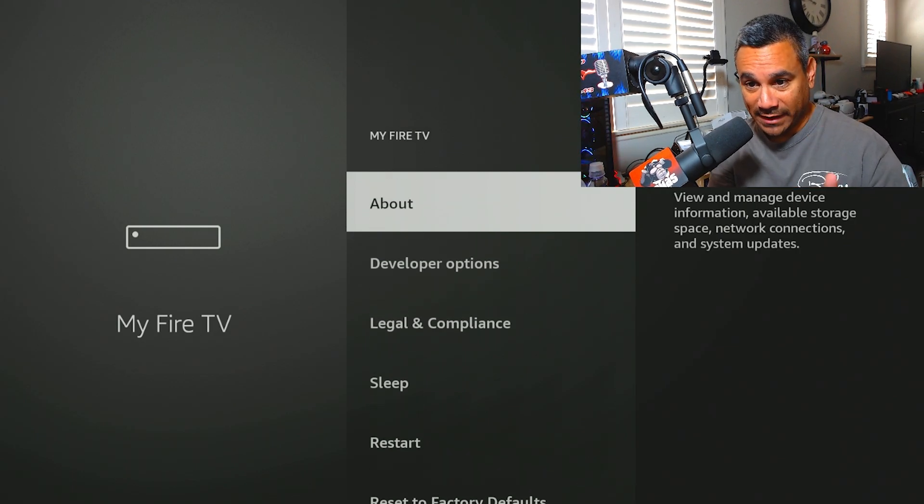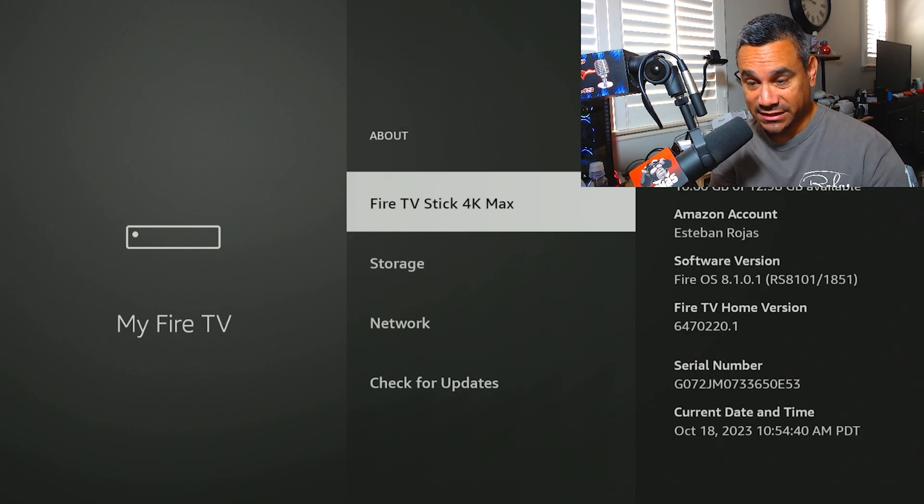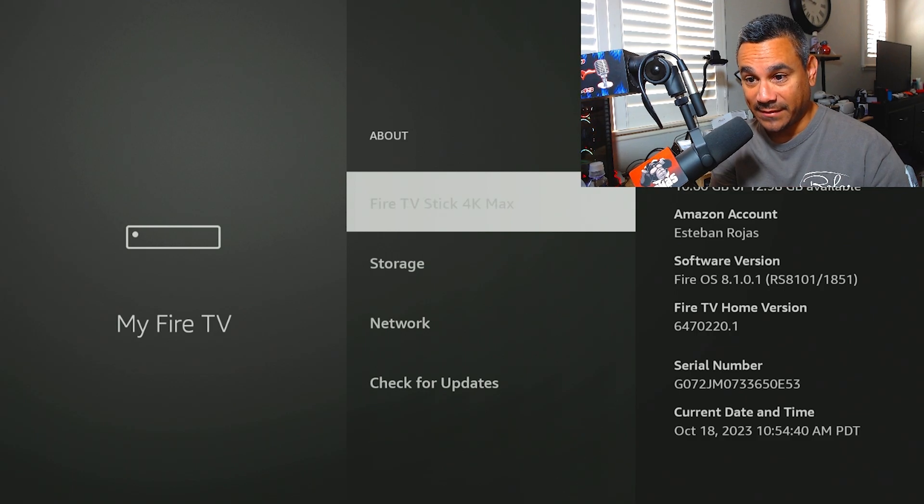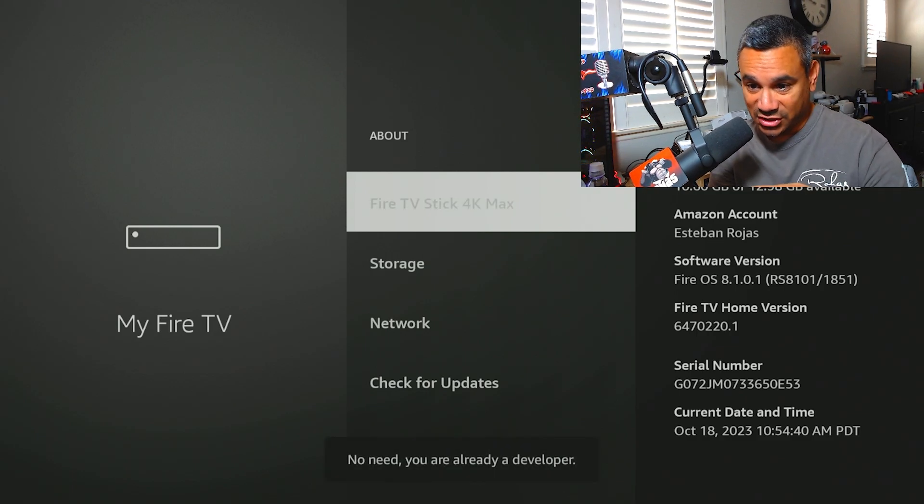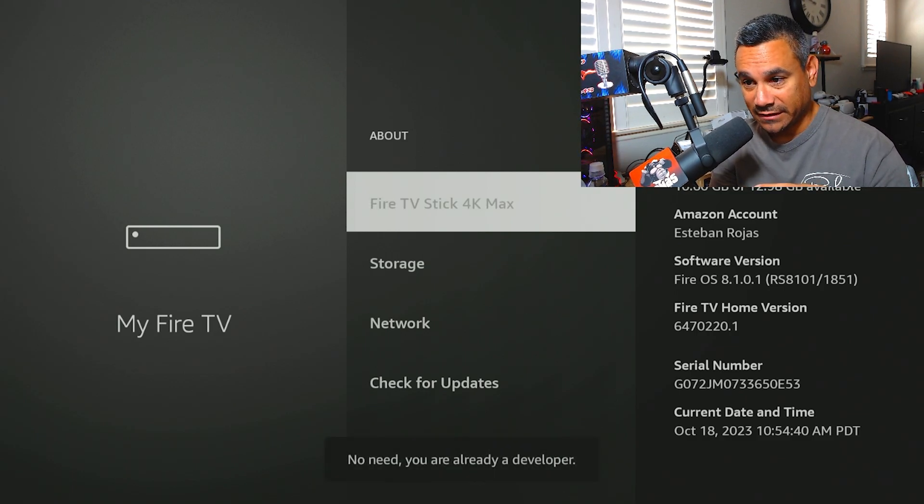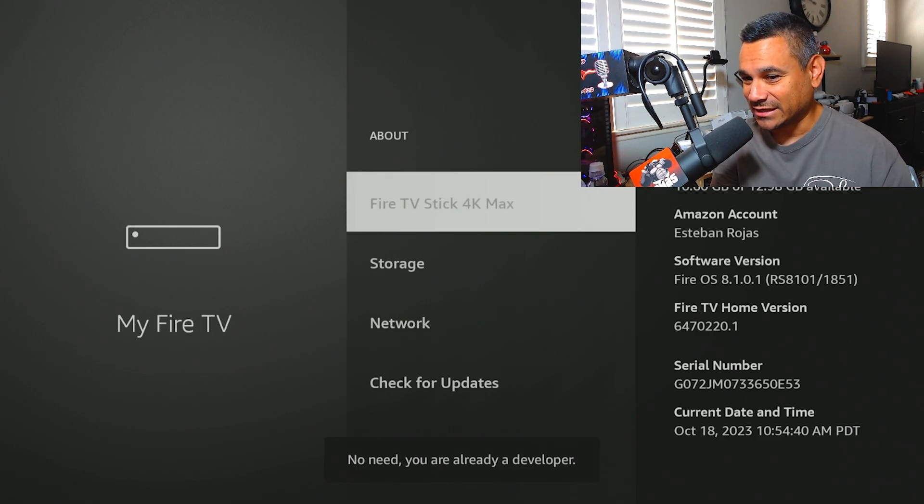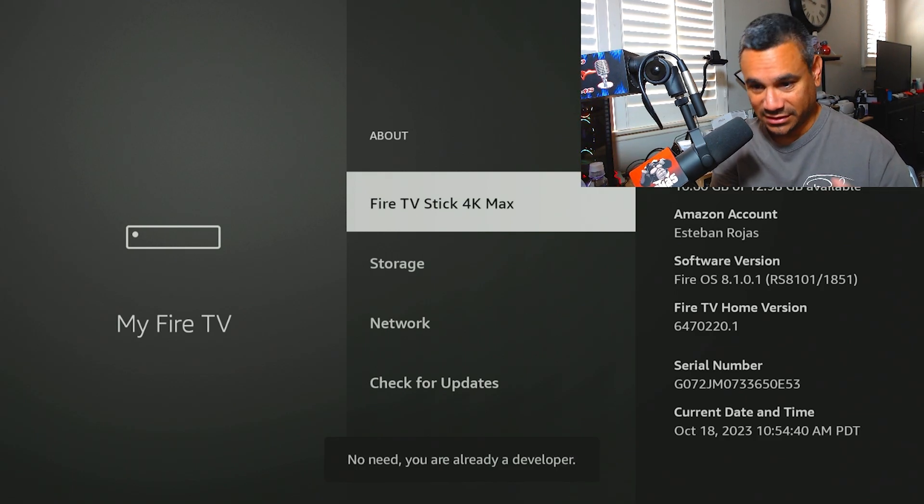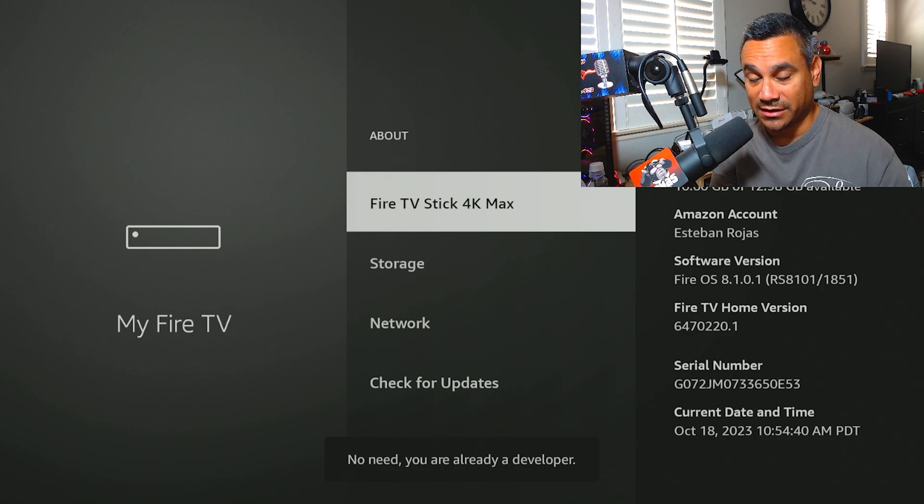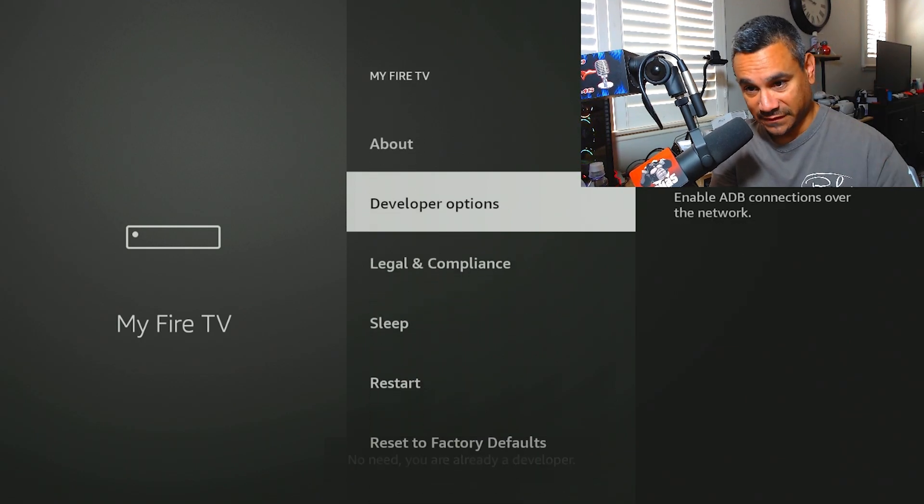From About, you see where it says Fire TV Stick 4K Max. Click on that. Mine says no need, you're already a developer, but you want to click it I think like seven or eight times until it says you're a developer. Hit the back button. Once Developer Options is there, done.